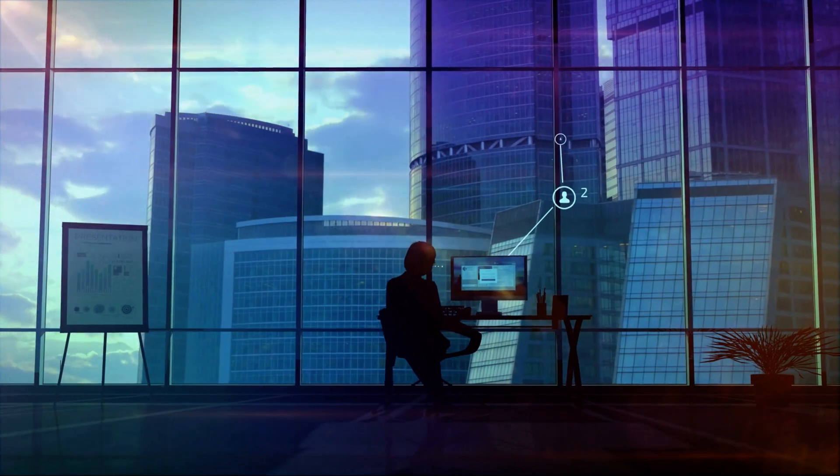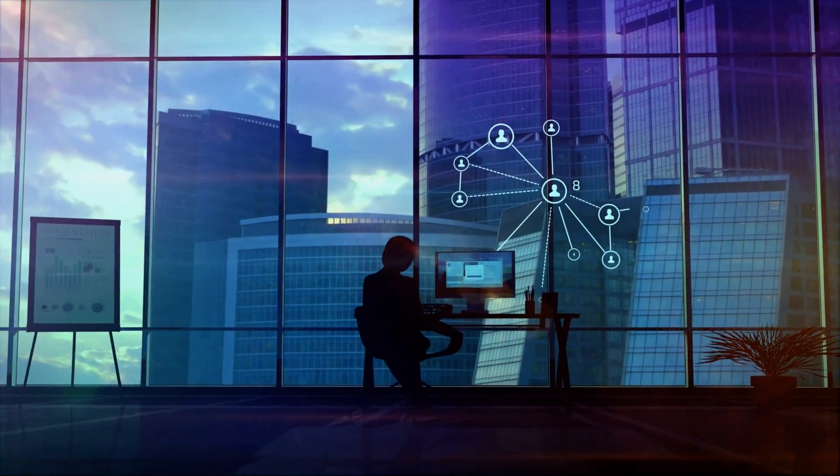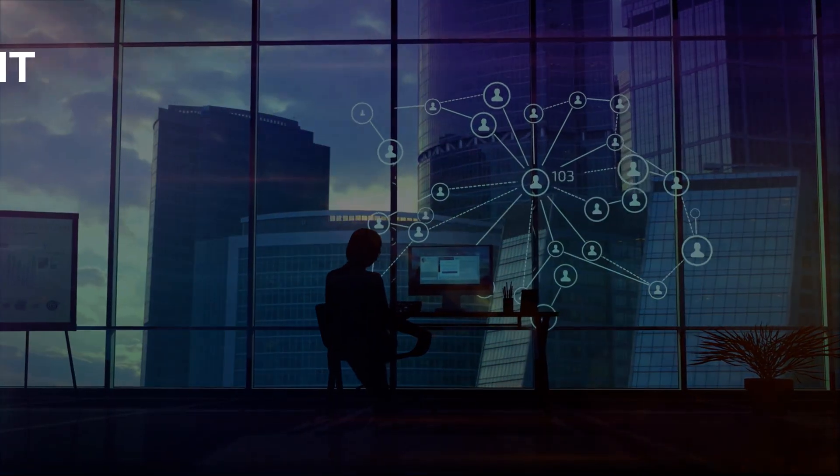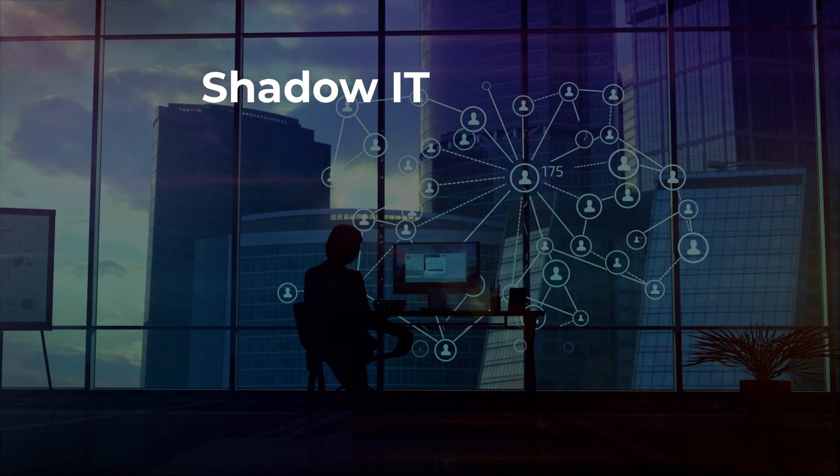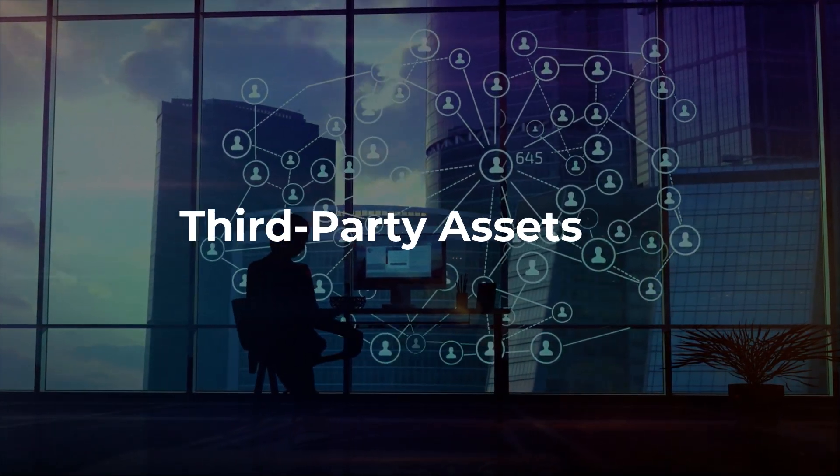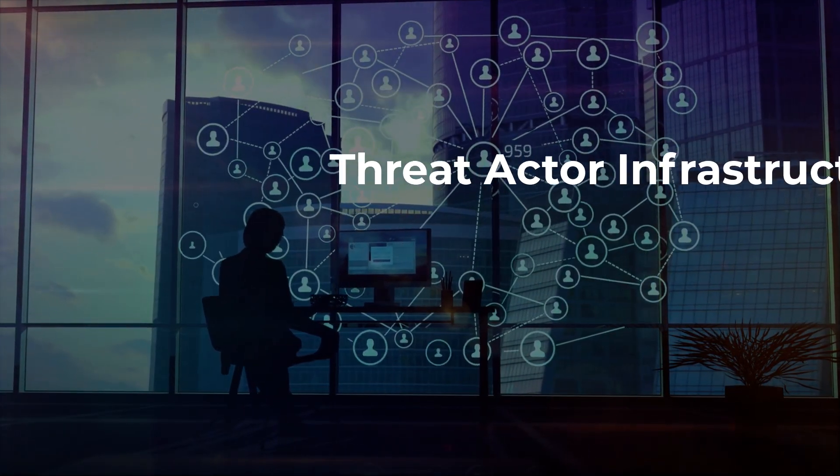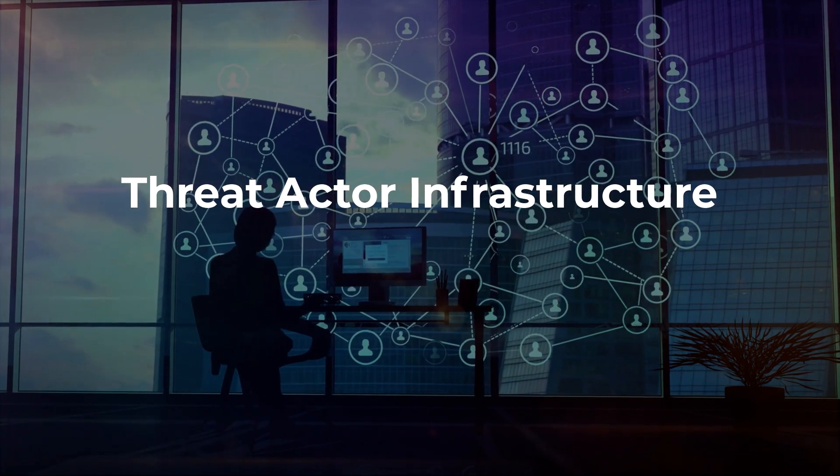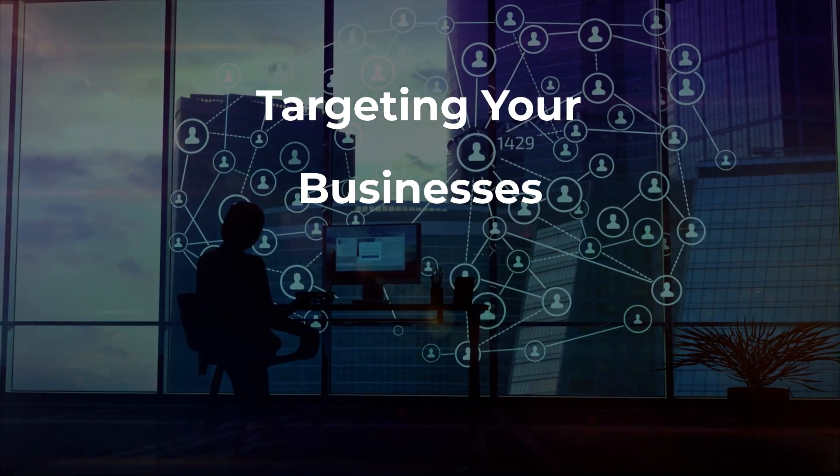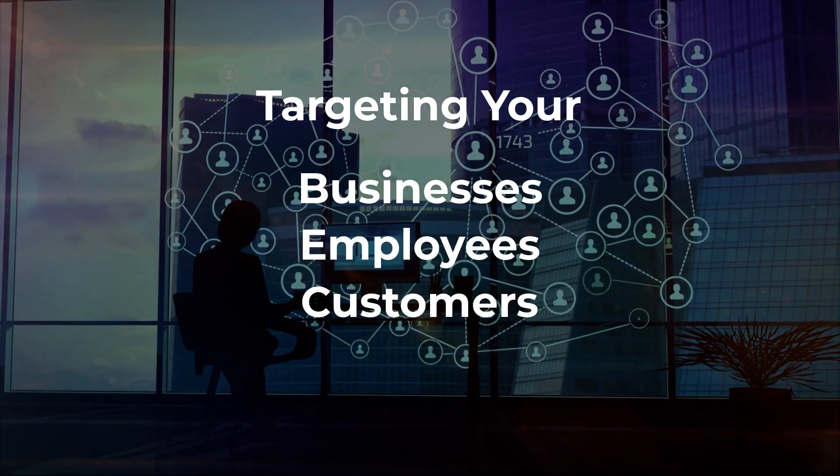Most organizations' attack surfaces are unknown to IT teams. It's in-house shadow IT, assets created by third parties, and assets spun up by threat actors that are purpose-built to attack their businesses, employees, and customers.